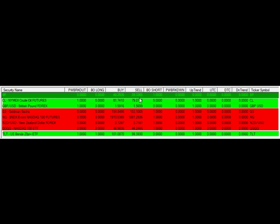The next one was long crude oil futures, going long at 81.74. It's nowhere near cool right now, it's at 78.79, so that one probably won't get filled today. The next one is long the British pound forex at 159.16.